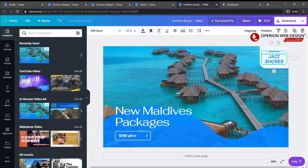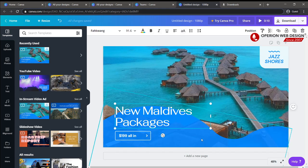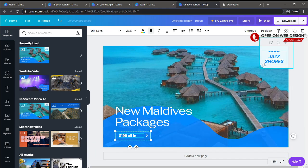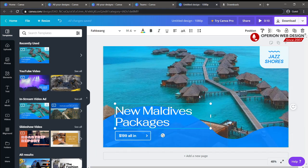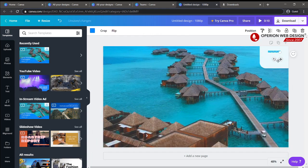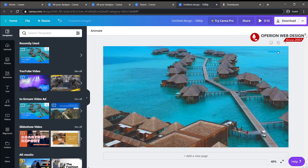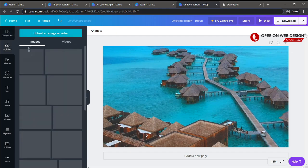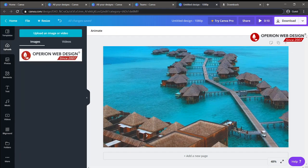In the video template, you can see there are a lot of elements. You can delete elements. You can also upload your own video by clicking the upload button.